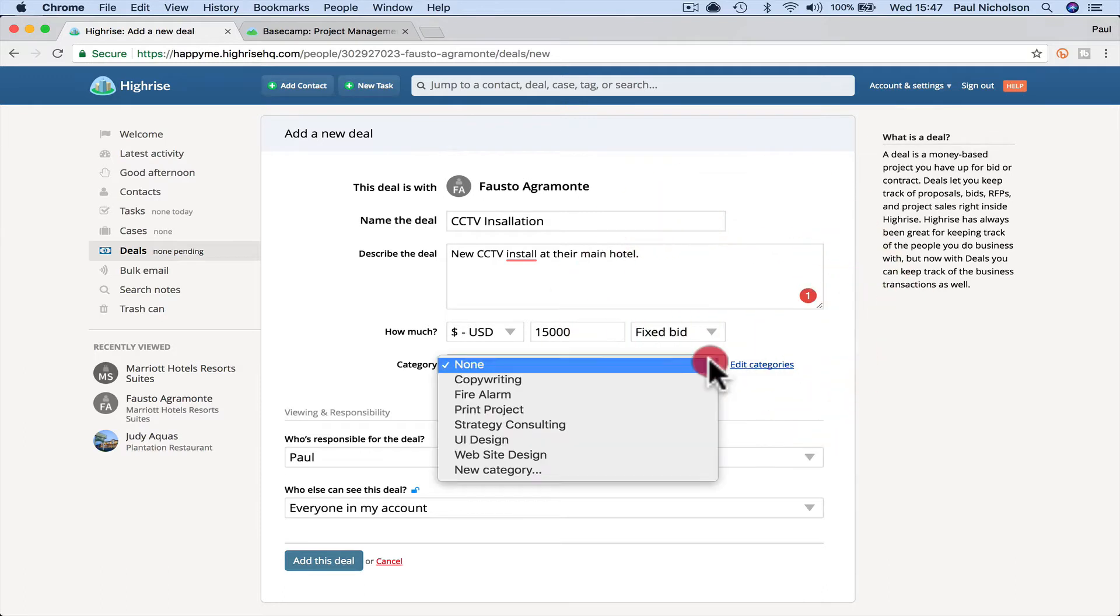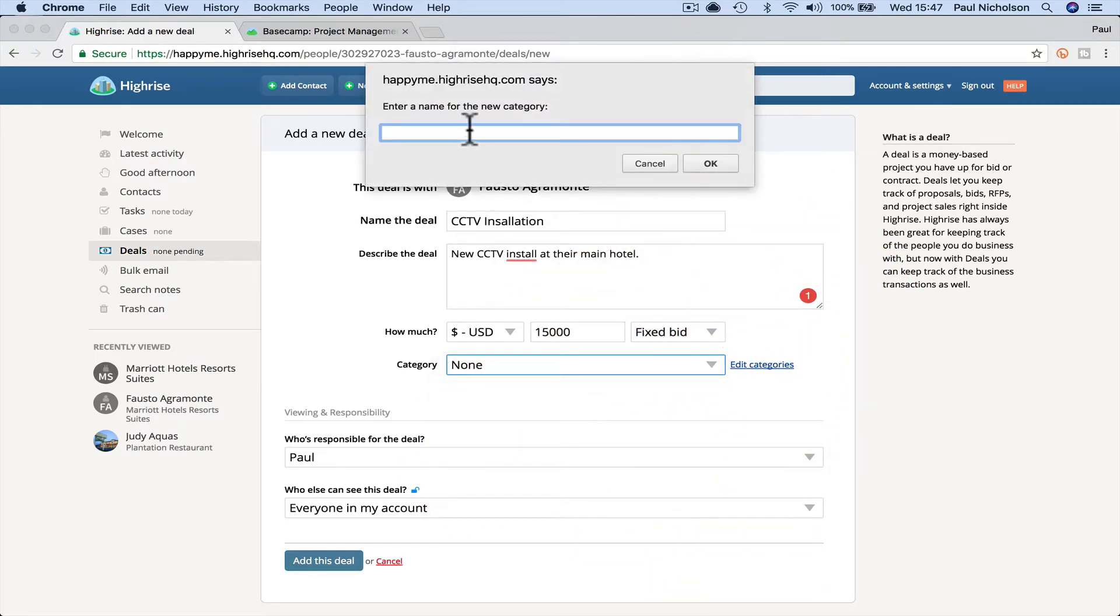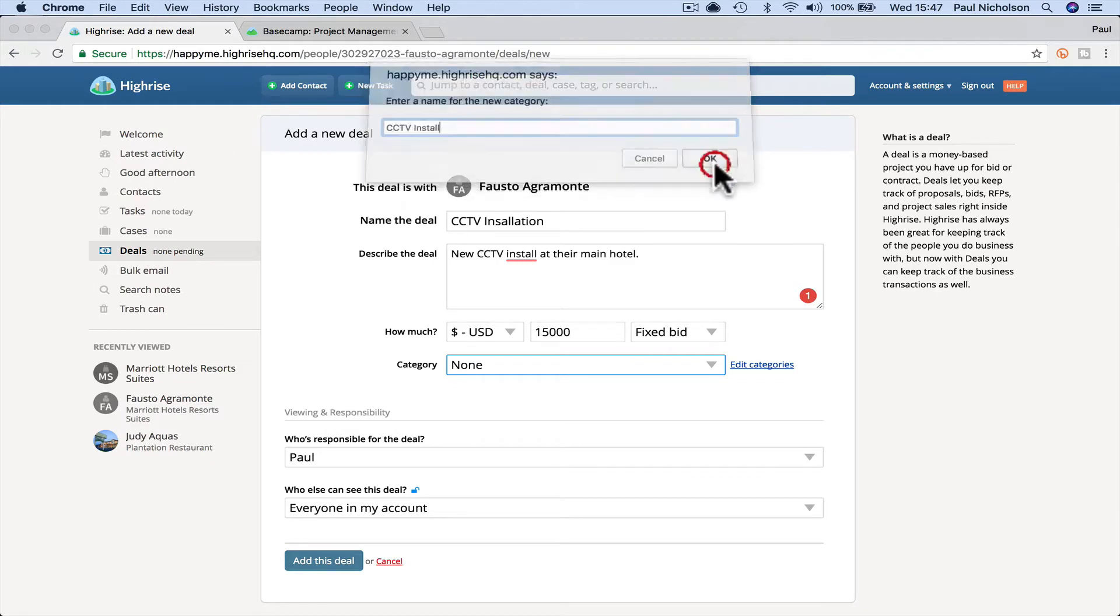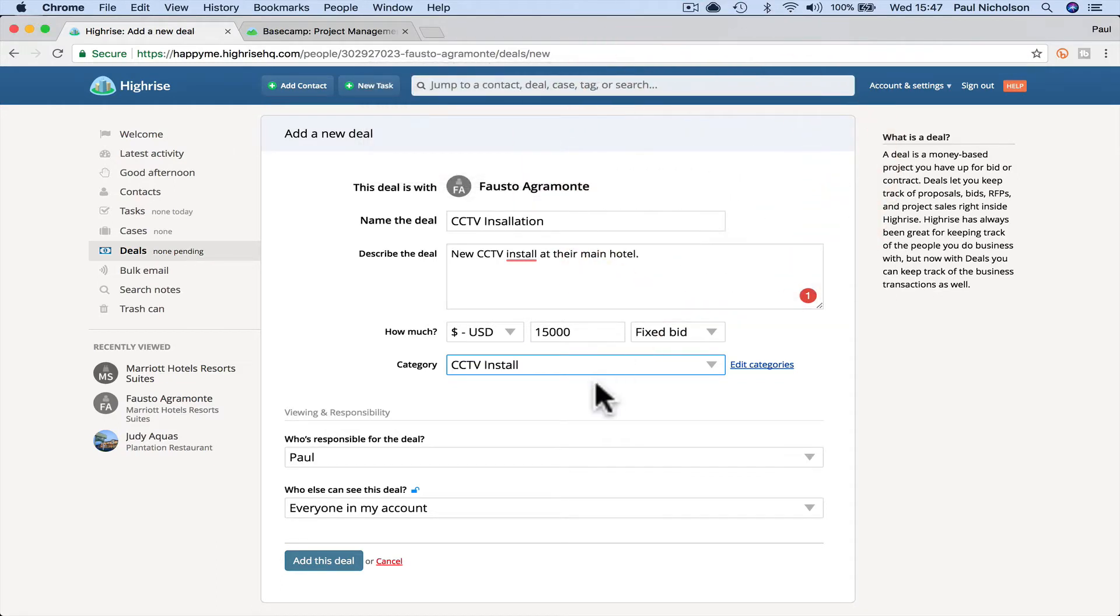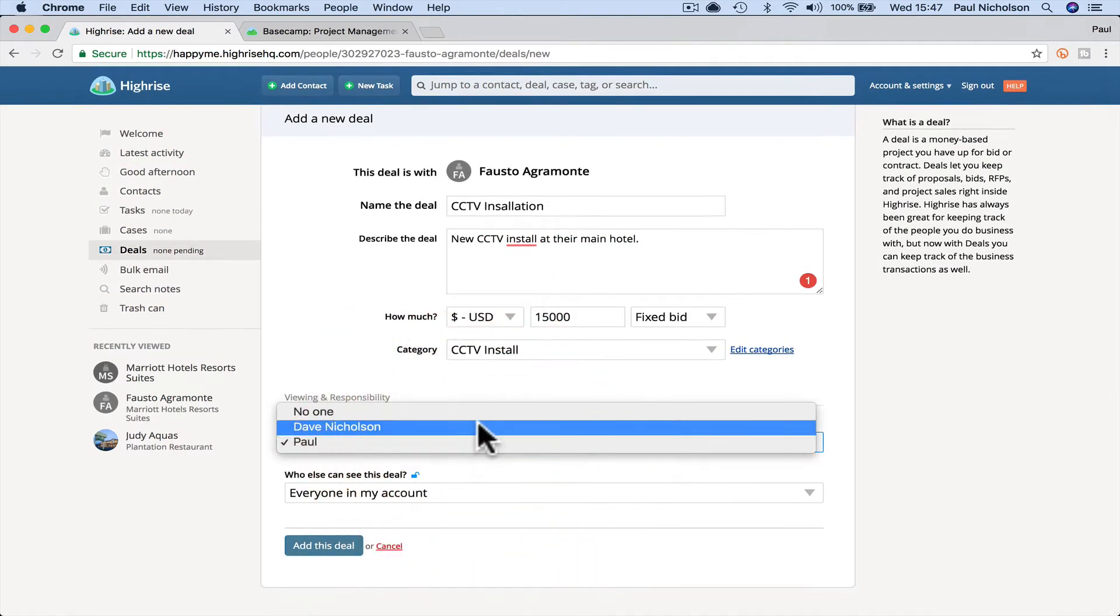You can go here and change the categories. So I'm going to put a new category and put CCTV install. Click. Okay. Who's responsible? It's me. I have got another user. I'll add another user in a minute.